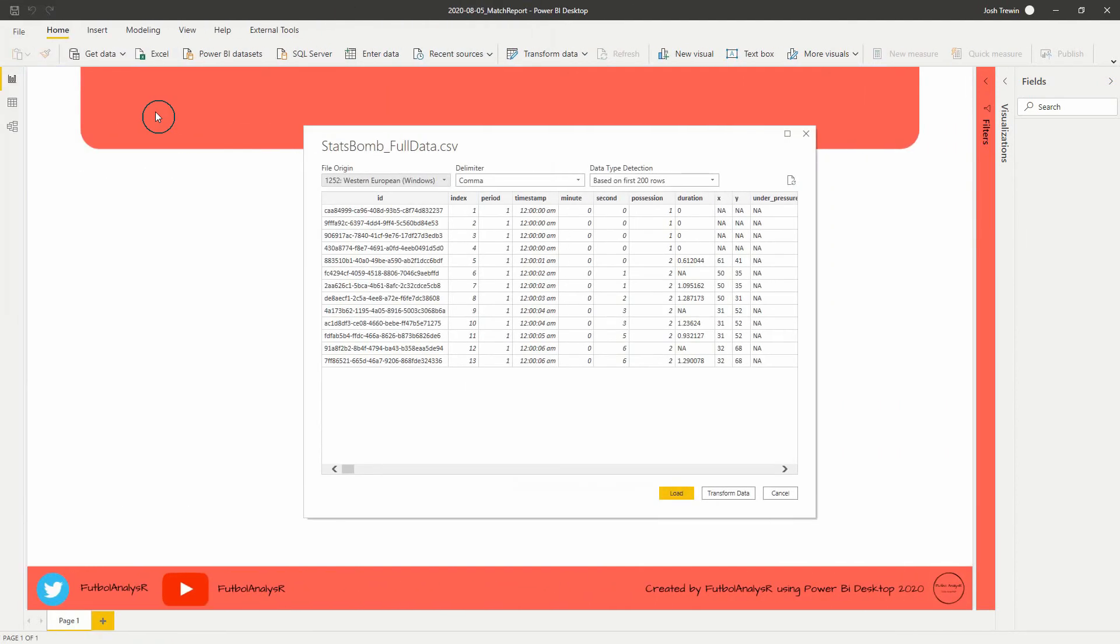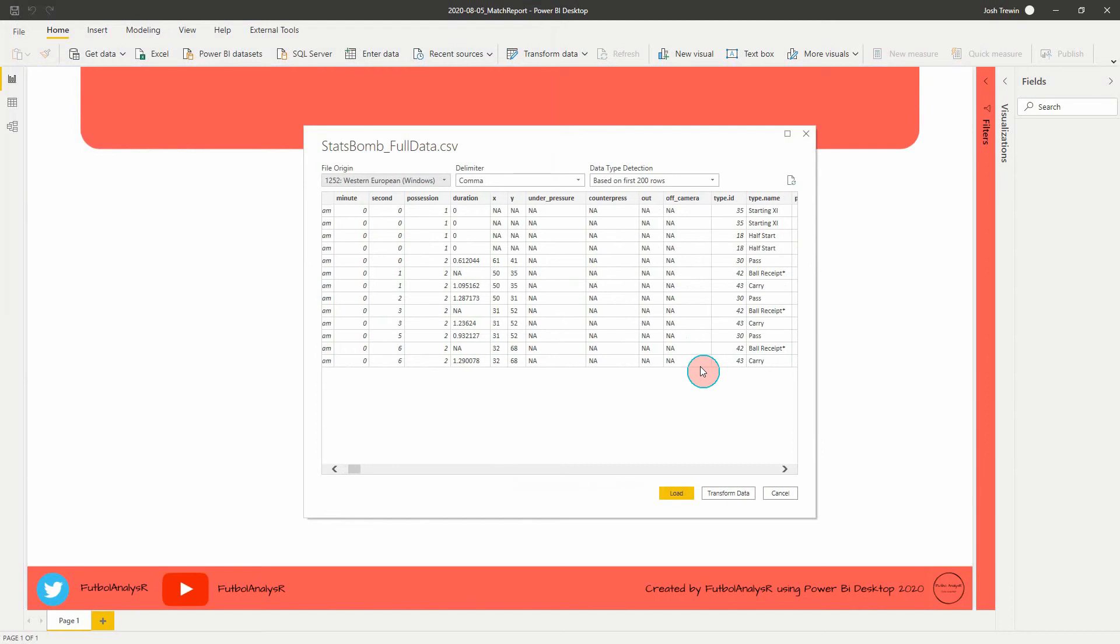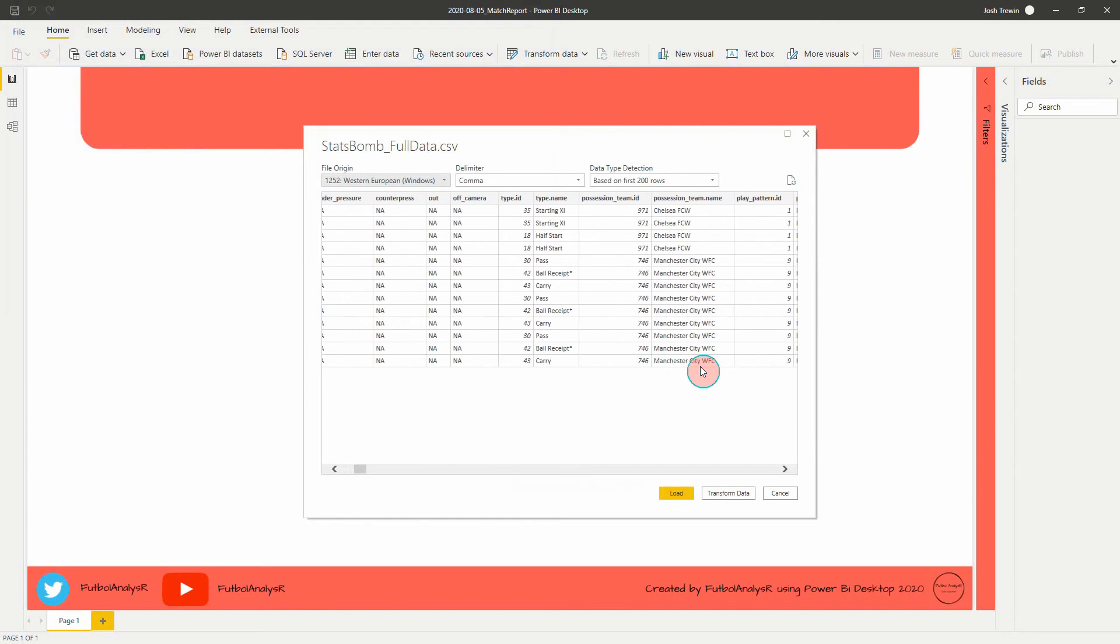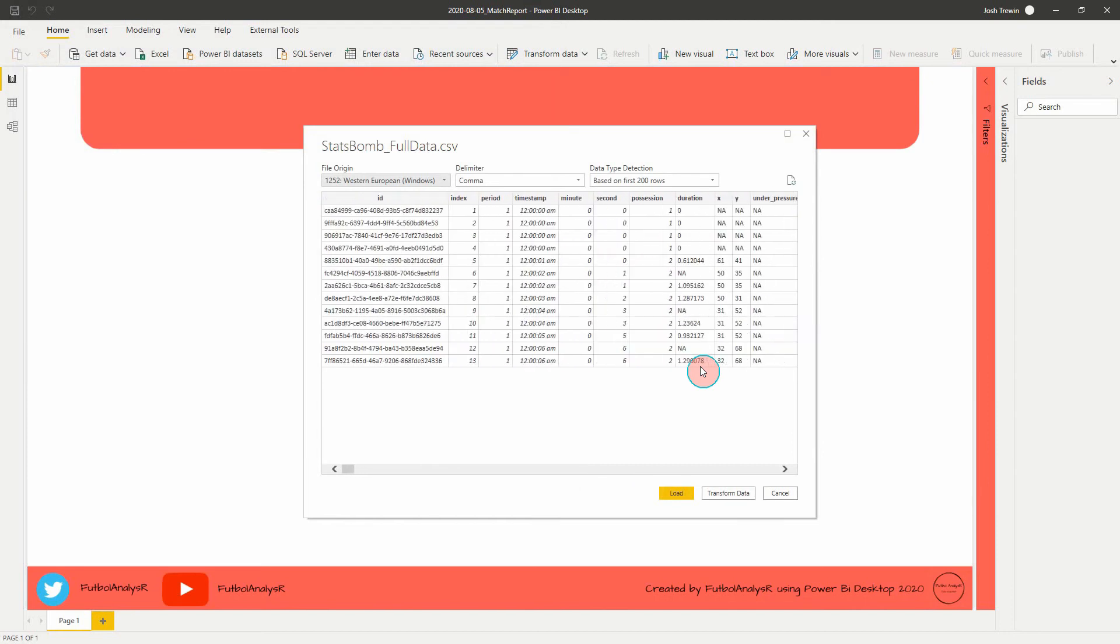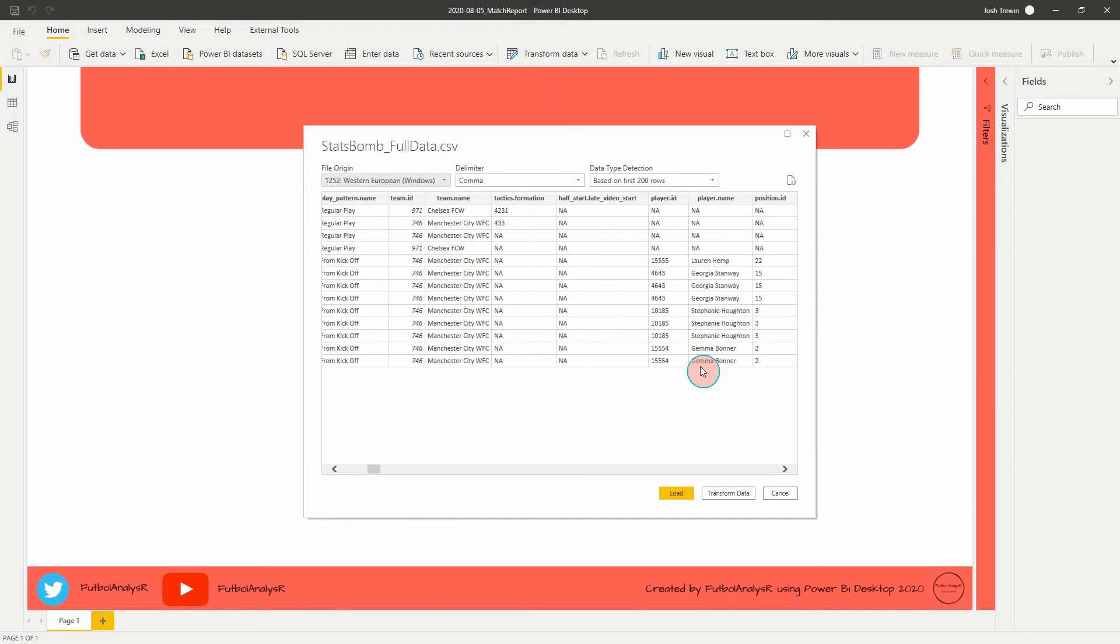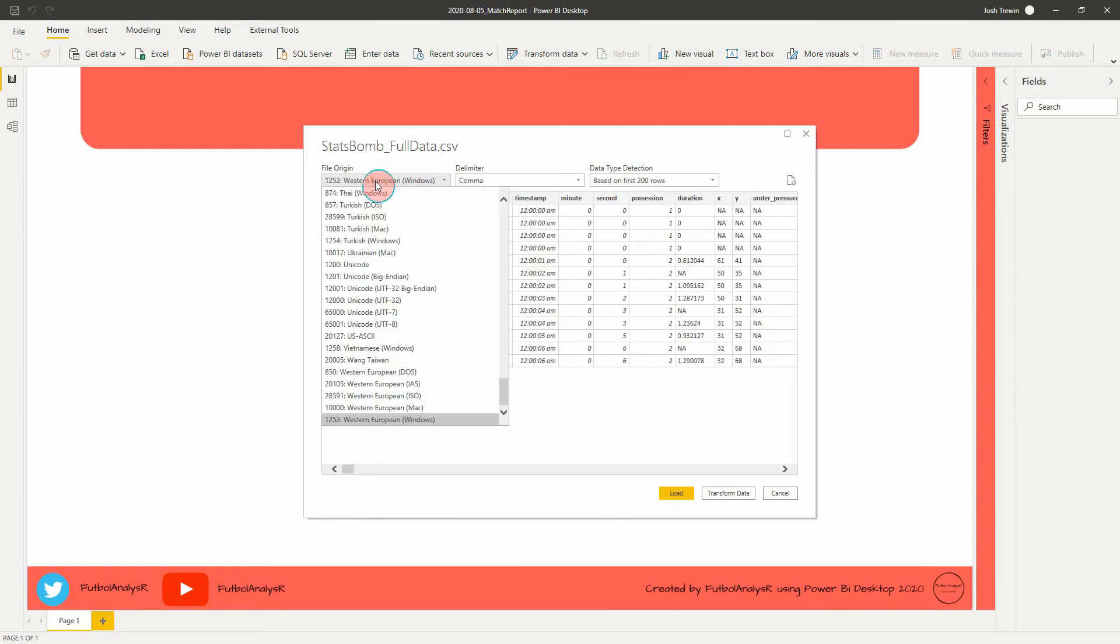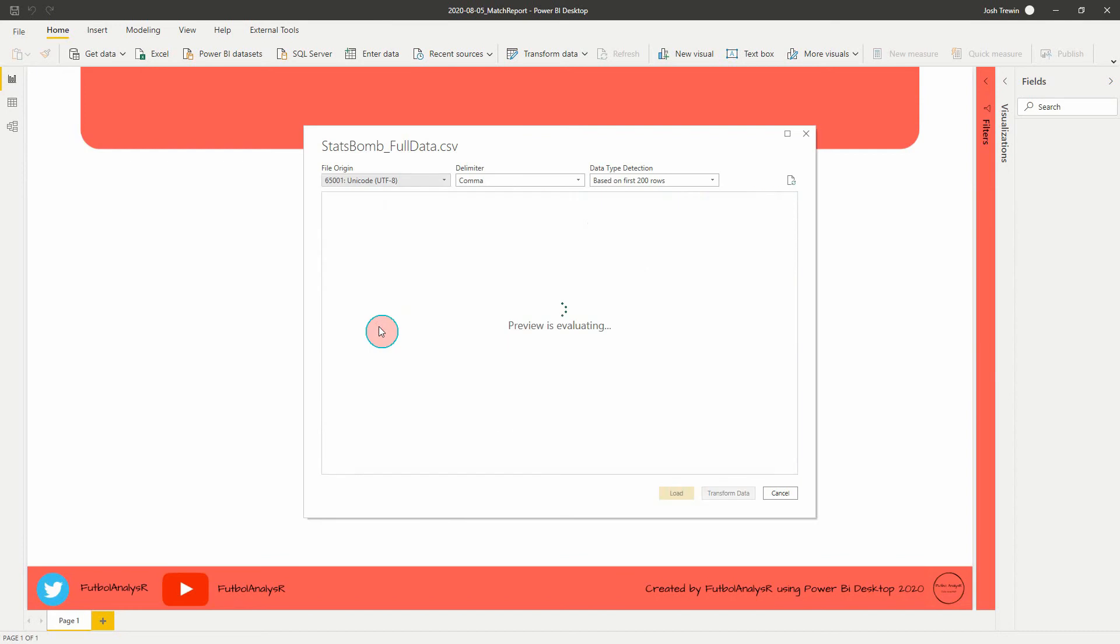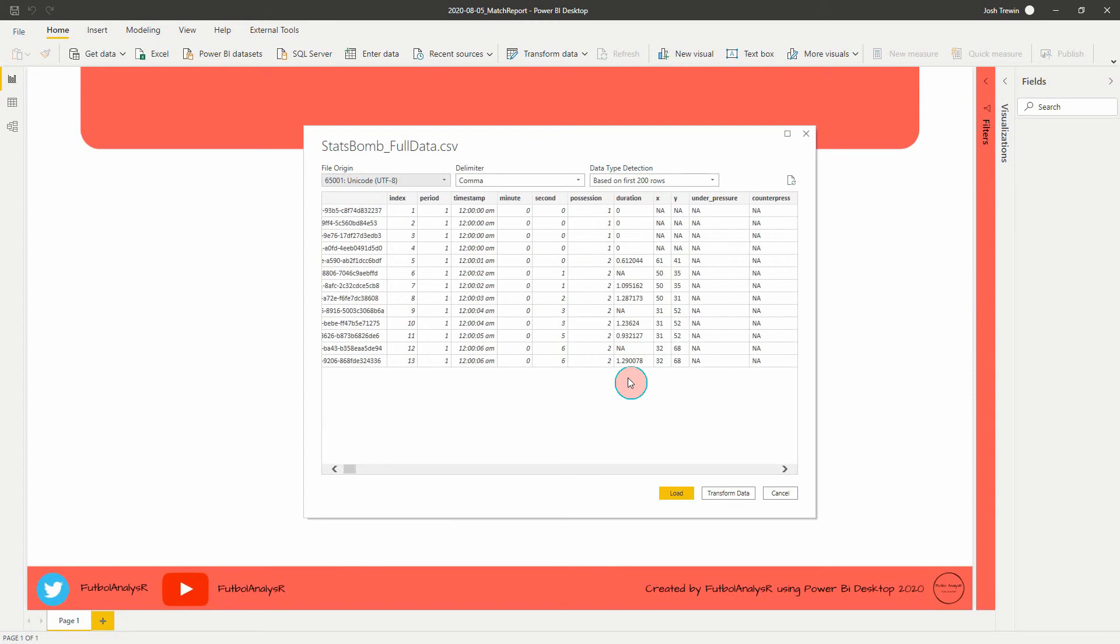All right guys, so here is our data. This is a full data set from StatsBomb. So it's got every single event from every game in the Women's Super League. So one of the first things I'm going to do here is I'm just going to change the file origin to Unicode UTF-8. This will just allow special characters to be represented properly and not give you funny symbols in the middle of your names and things like that.